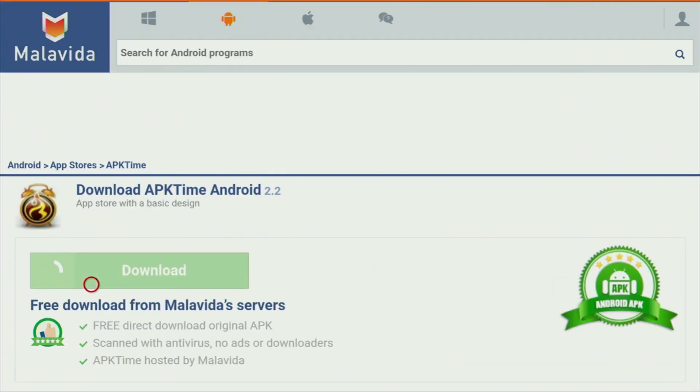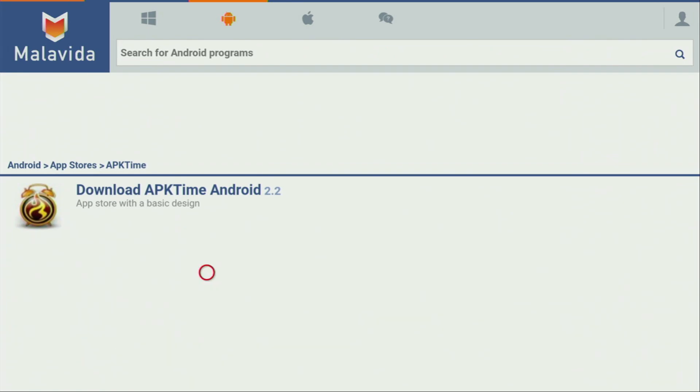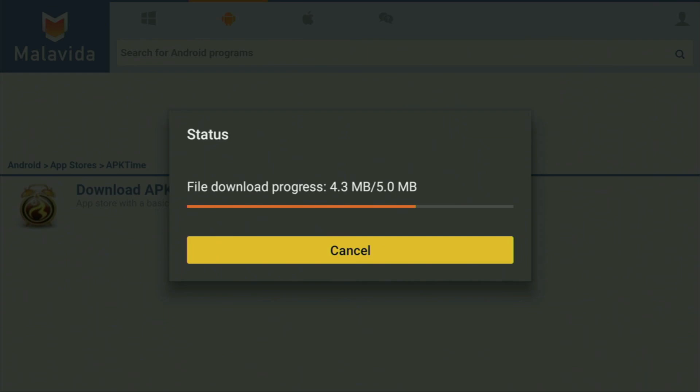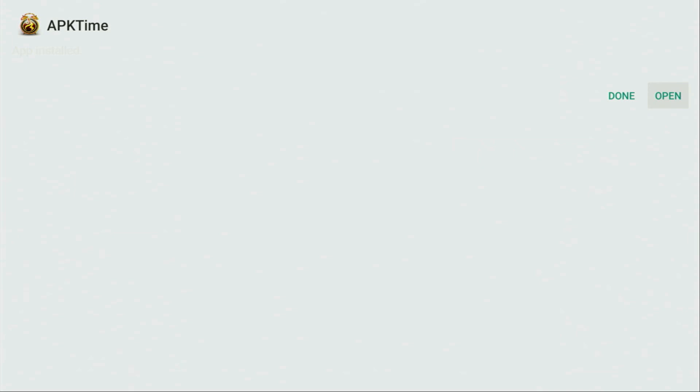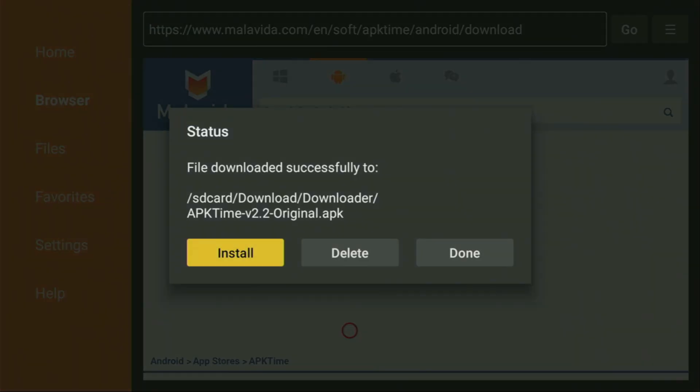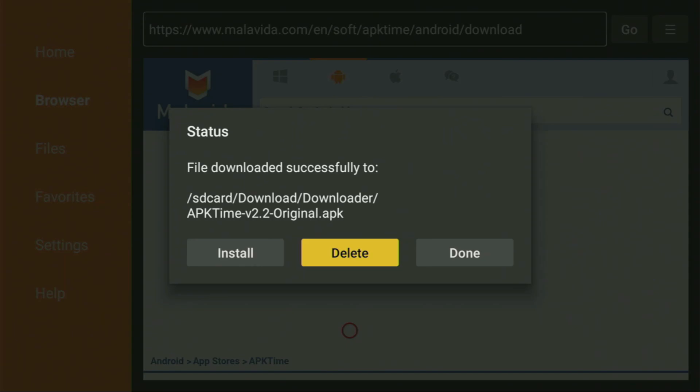Now, after the website has opened for us, all you have to do is click that green Download button. In a couple of moments, the download is going to start — usually it doesn't take long, but it all depends on your connection speed. Then you have to click on Install and wait until APK Time gets installed to your Fire Stick or Android TV, depending on what kind of device you're using. Then don't click on Open yet — instead, press Done, because this way you will be able to delete the installation files as we don't need them anymore.